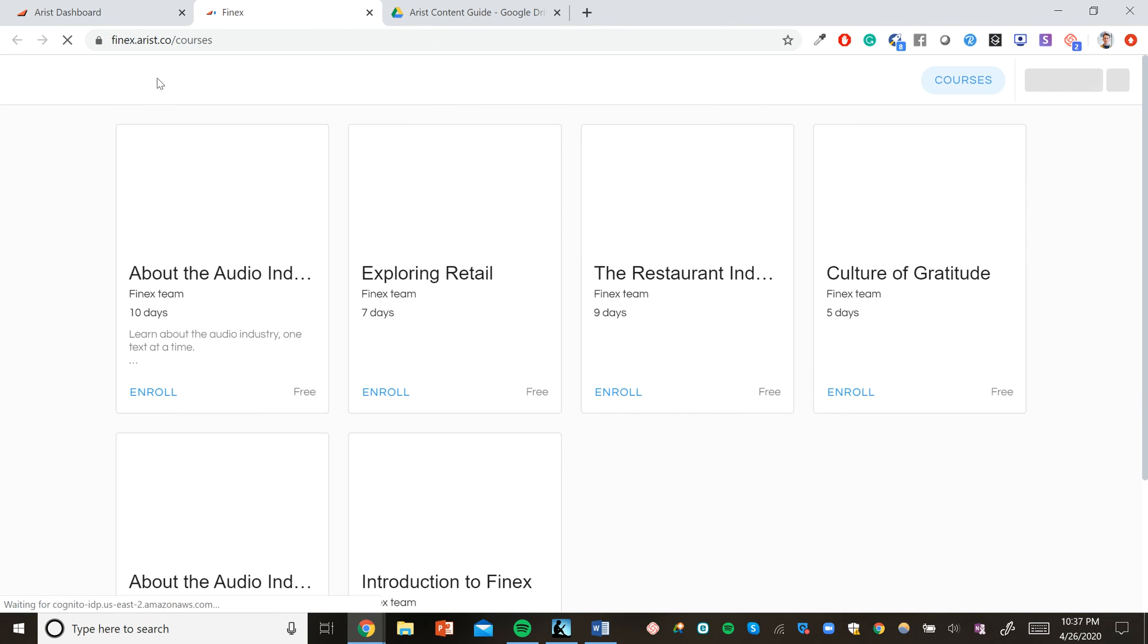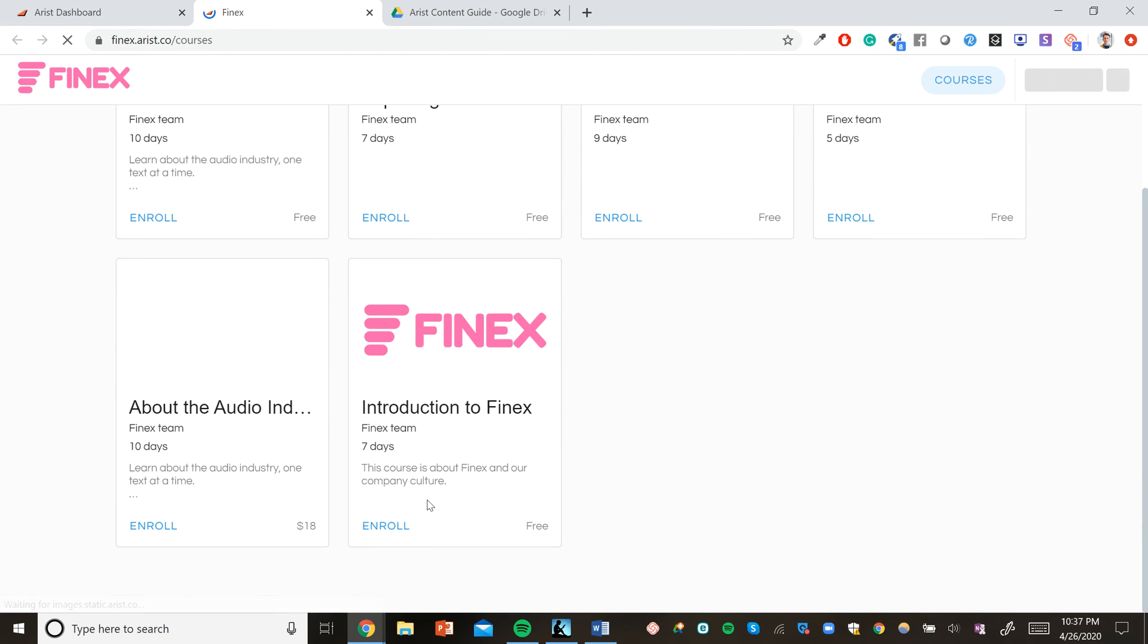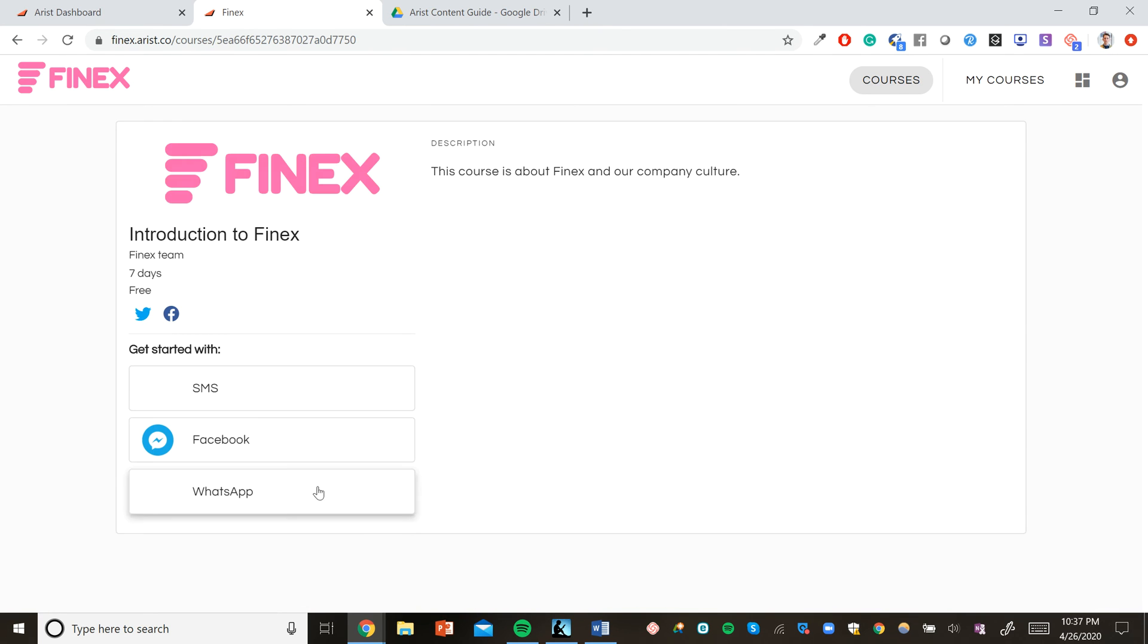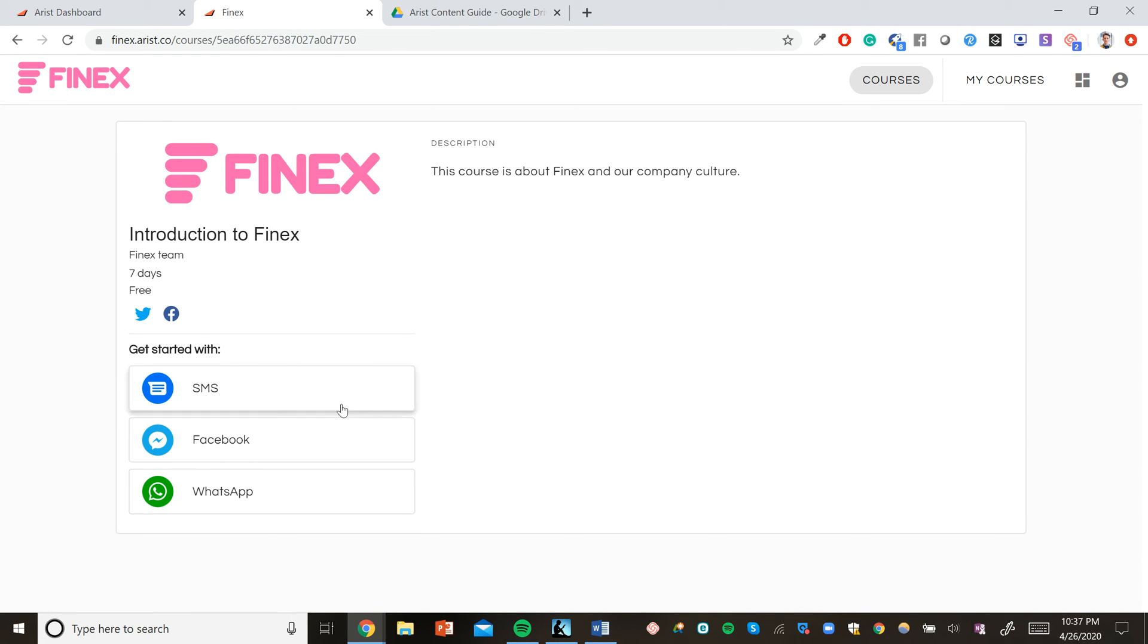From a user perspective, signing up for the course is pretty straightforward. In the Arist classroom, if I'm an employee or a student and I want to sign up for a course, I can just click enroll, select my preferred messaging platform, plug in my contact information, and then I'll instantly be able to set my time and receive seven days worth of text messages from the Phinex team.